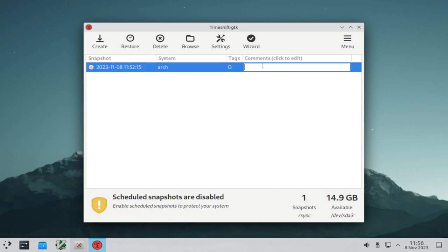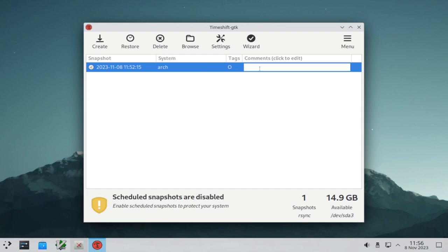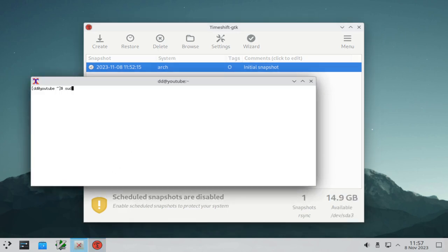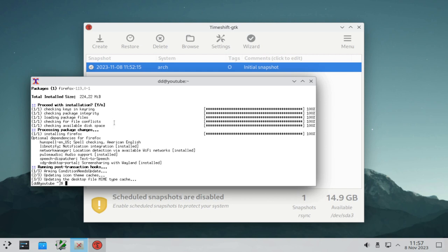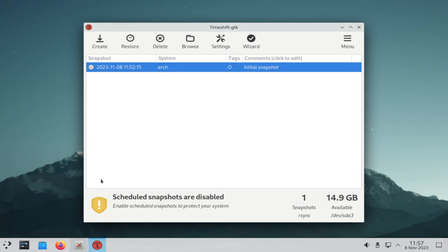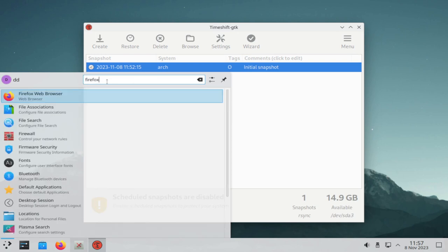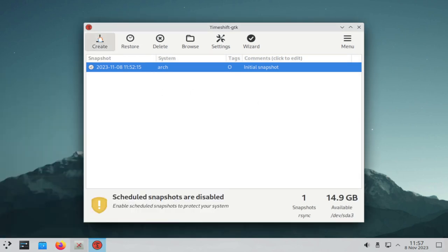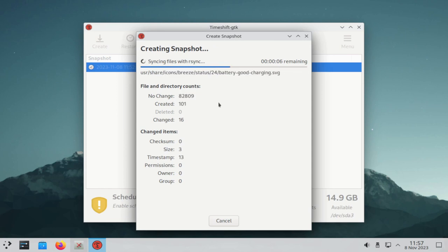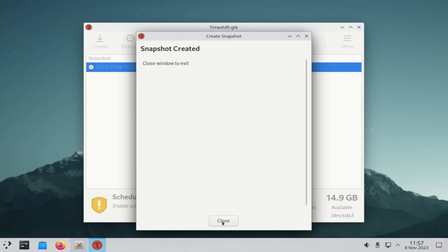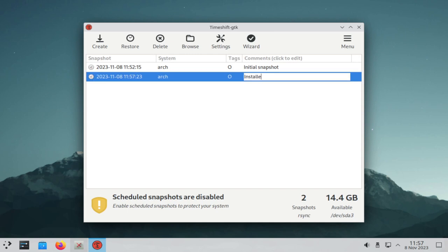It is good practice to comment your snapshots. Select your snapshot, click where it says Comments, and start editing — for example, 'initial snapshot.' Now let's see an example scenario where we install something. For example: sudo pacman -S firefox. It is installed, and we can see it here. So let's create a snapshot and comment it: 'Installed Firefox.'